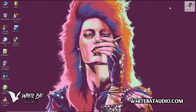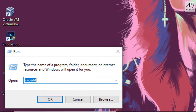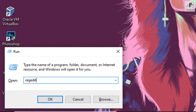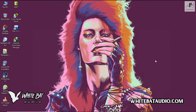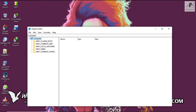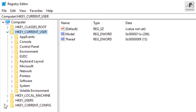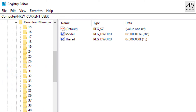Minimize this window. Press Windows plus R on your keyboard, type in regedit and click OK. Double-click on HKEY Current User, then Software, then Download Manager. Here you're going to use the folder number I told you to keep.